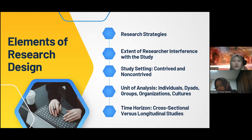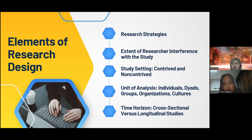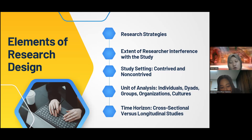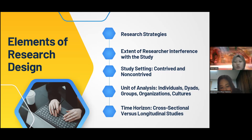The elements of research design are: first, research strategies; second, external researcher interface with study; third, study setting — contrived and non-contrived; fourth, unit of analysis, consisting of individuals, dyads, groups, organizations, and cultures; and the last one is time horizon, which consists of cross-sectional versus longitudinal studies.